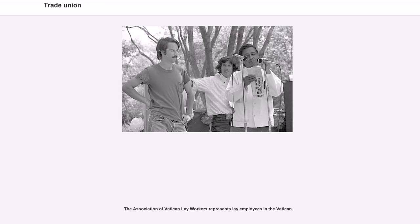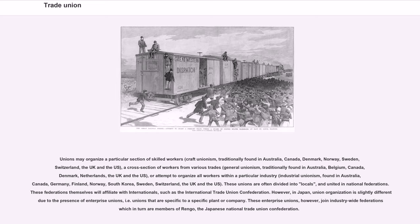The Association of Vatican Lay Workers represents lay employees in the Vatican. Unions may organize a particular section of skilled workers (craft unionism, traditionally found in Australia, Canada, Denmark, Norway, Sweden, Switzerland, the UK and the US), a cross-section of workers from various trades (general unionism, found in Australia, Belgium, Canada, Denmark, Netherlands, the UK and the US), or all workers within a particular industry (industrial unionism, found in Australia, Canada, Germany, Finland, Norway, South Korea, Sweden, Switzerland, the UK and the US). These unions are often divided into locals and united in national federations, which affiliate with internationals such as the International Trade Union Confederation. In Japan, union organization differs due to enterprise unions specific to a plant or company, which join industry-wide federations that are members of RENGO, the Japanese National Trade Union Confederation.